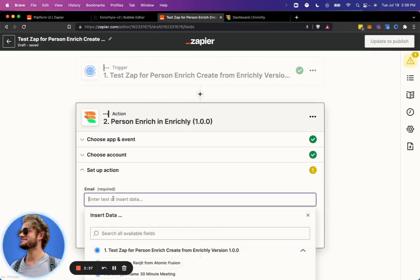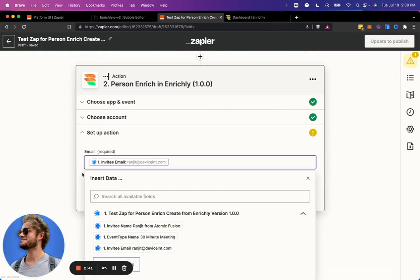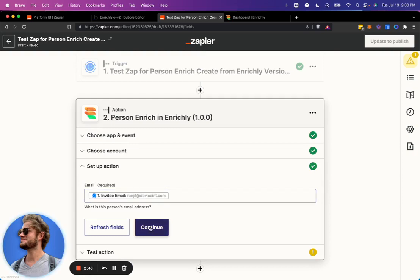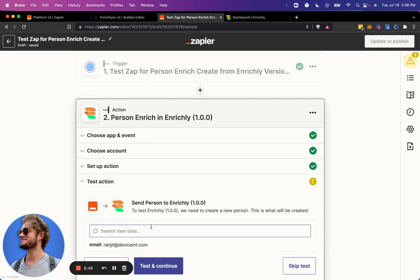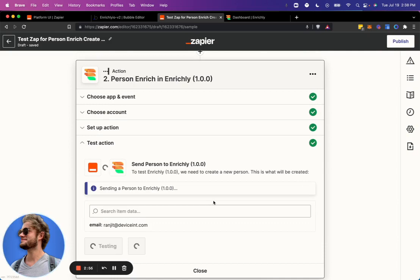And now all we need to do is pass in an email. So we'll use the invitee's email. If our data source does not have this email in it, I'll come back and test it with an email that I know lives in there, just so you can see the full process. But we'll go ahead and test it with Ranjit. So go ahead and continue that. And now let's test it and see how it goes.